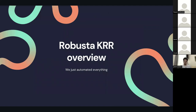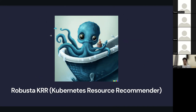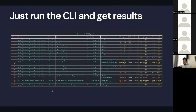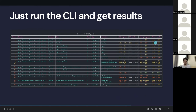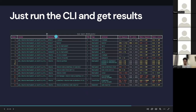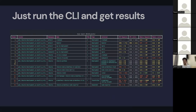We decided to automate this process, so we created Robusta KRR — Kubernetes Resource Recommender. We even generated a mascot with AI, which looks kind of cute. To use it, you just run the CLI, connect to your cluster, and it loads all the Prometheus graphs and calculates what the requests and limits should be. From the CLI screenshot you can see things like: this application should use a little more CPU, this one should use a little less memory — it's a really useful tool.